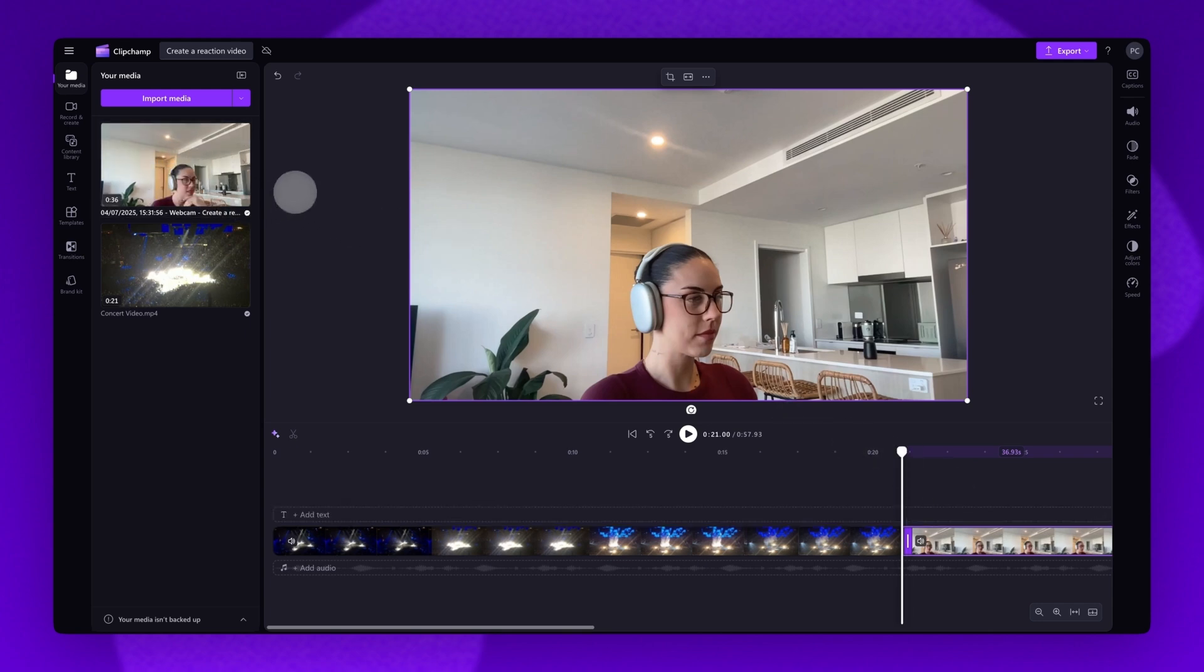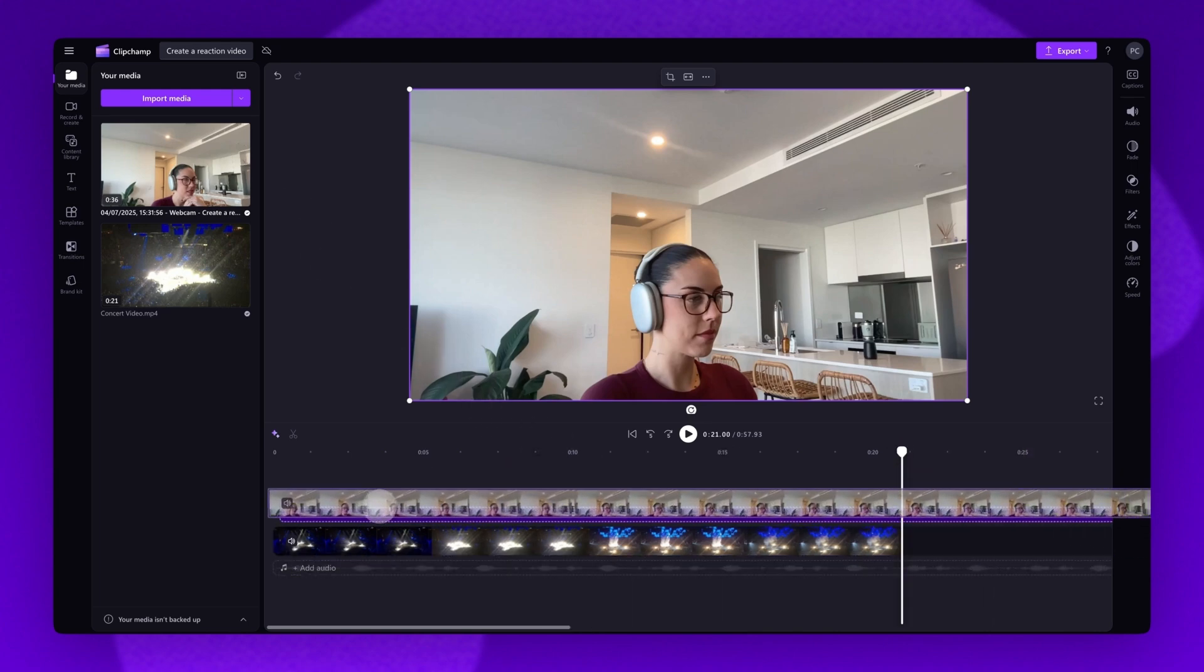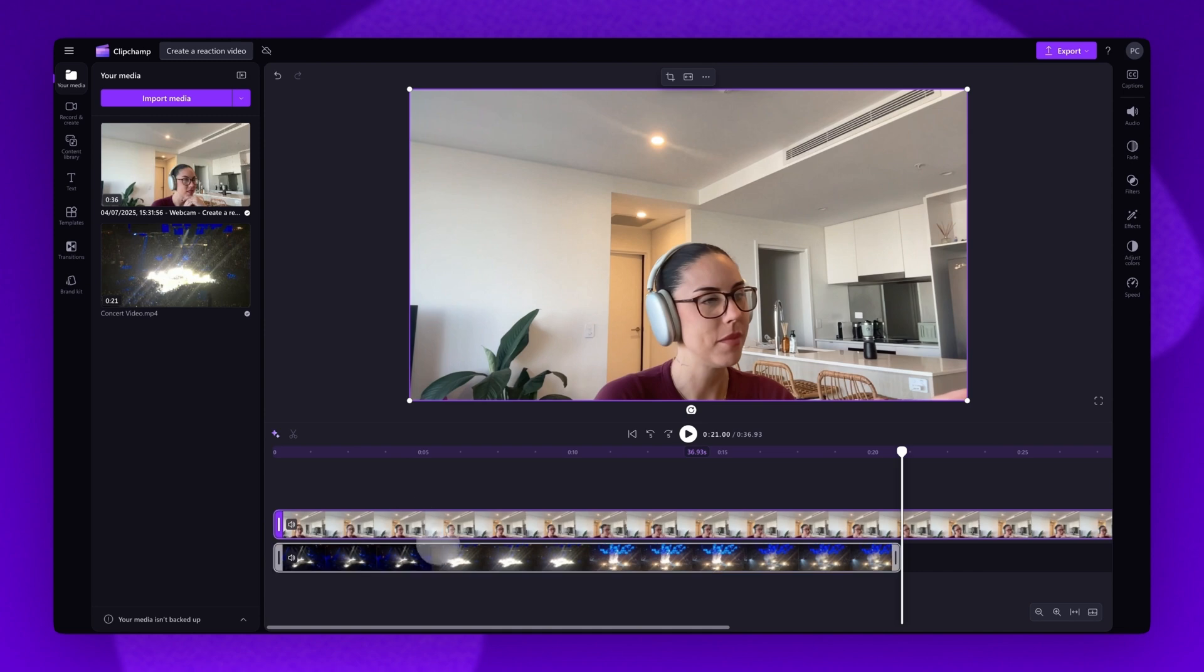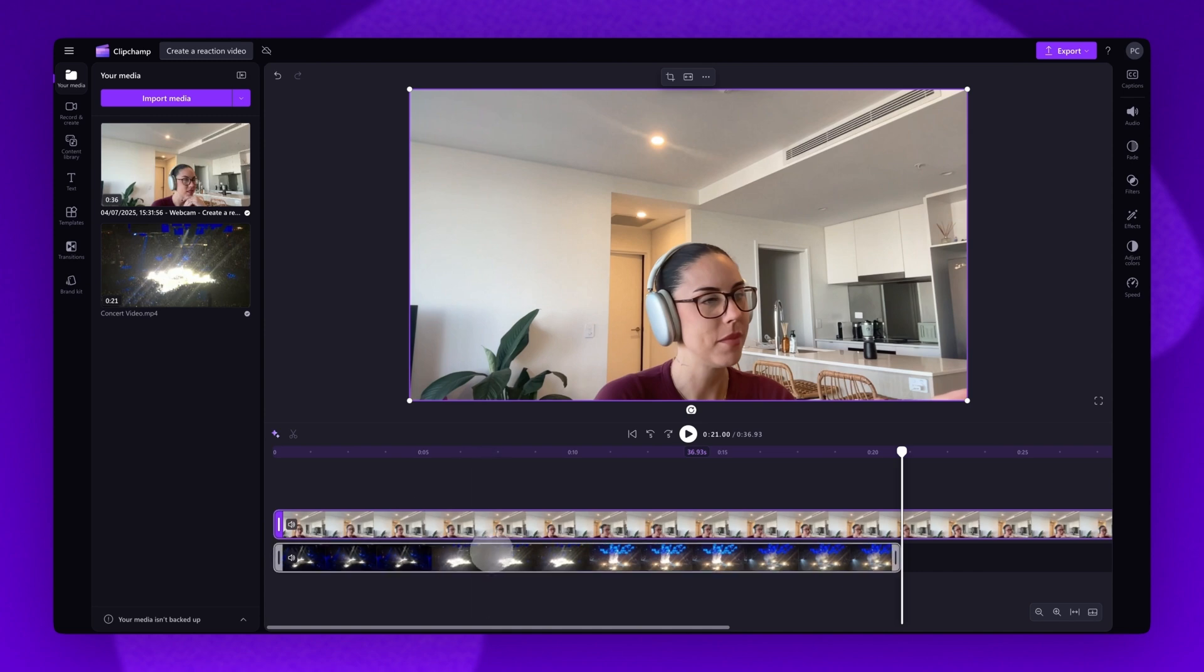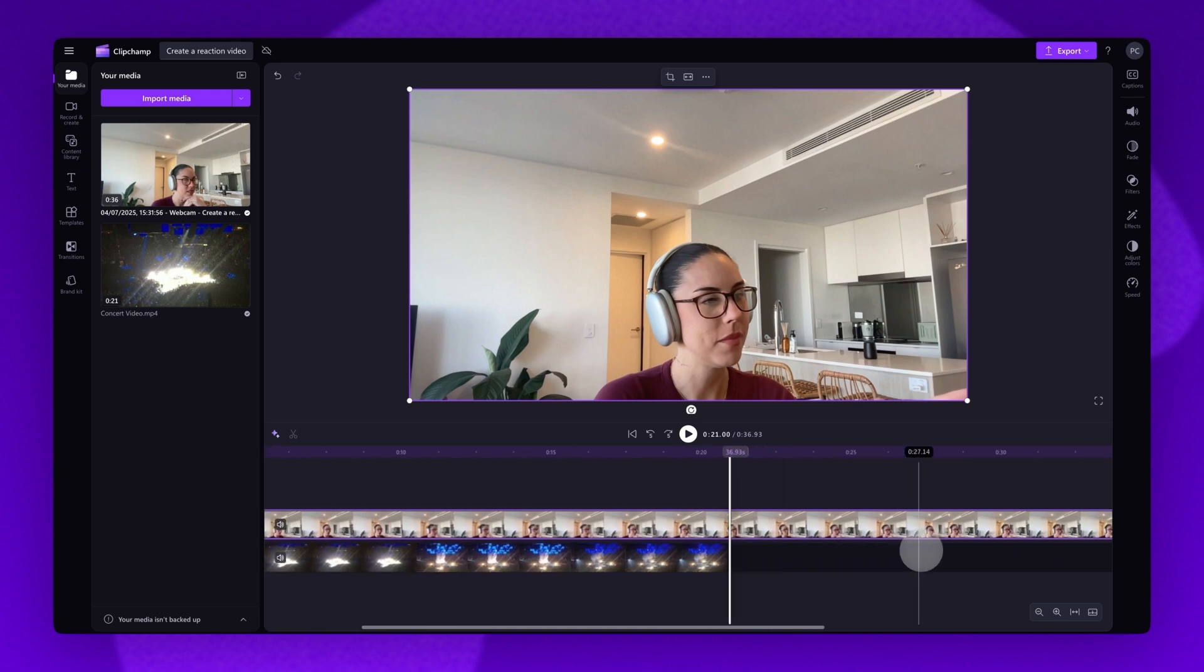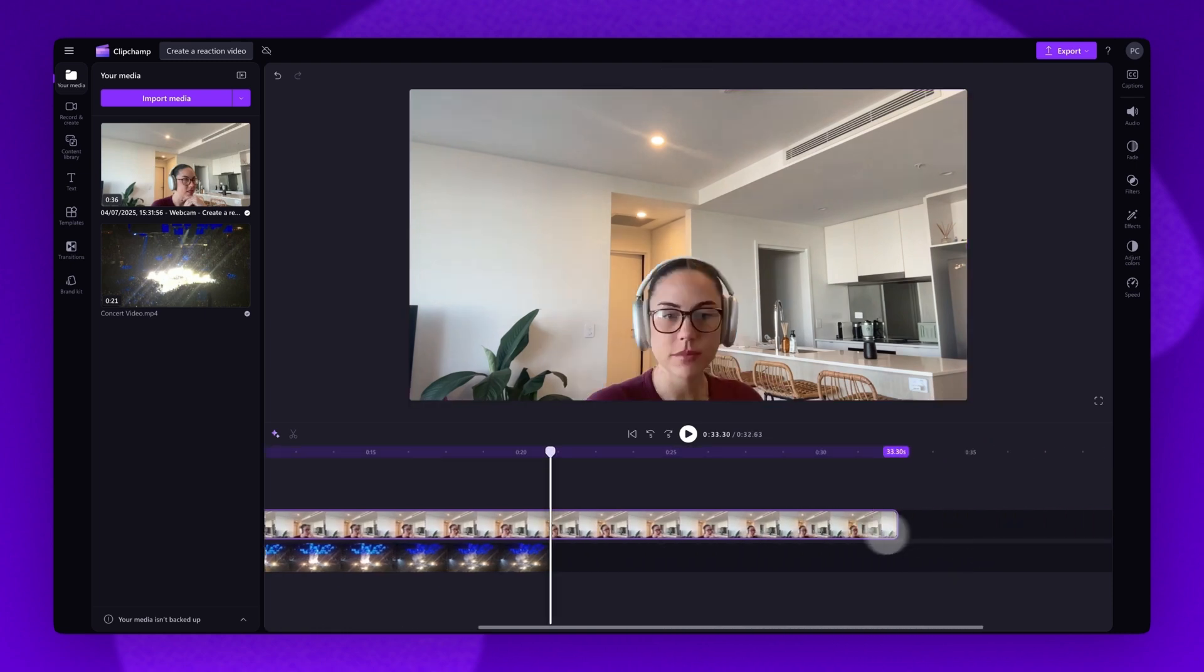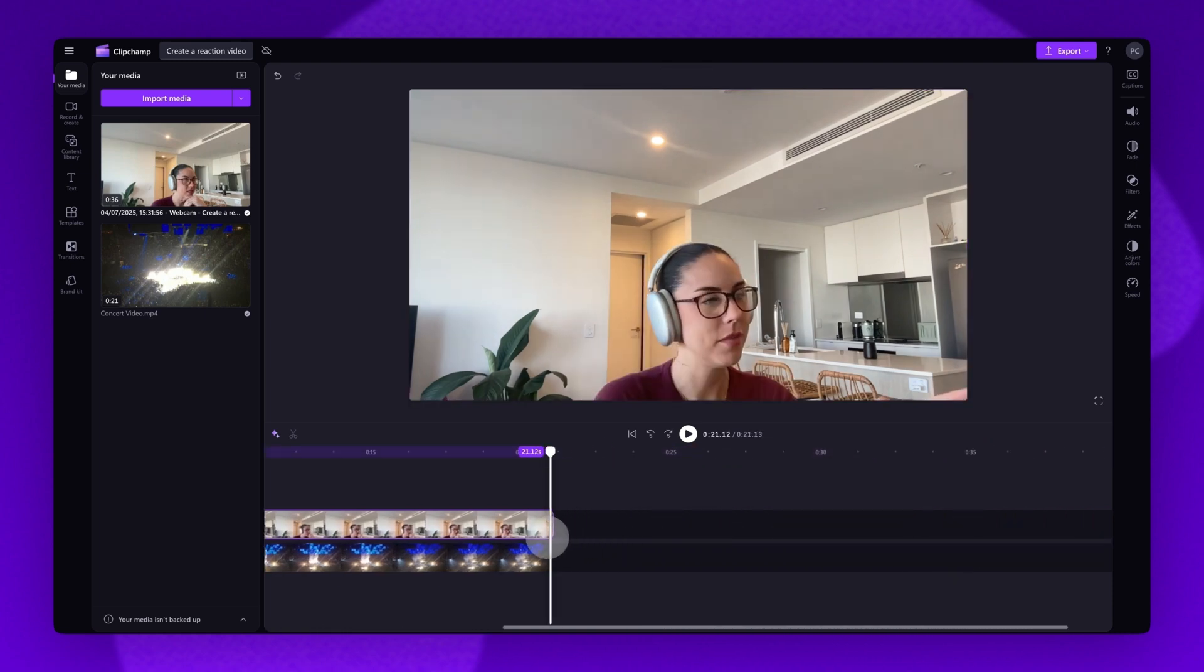Now to create a picture in picture effect, navigate into your timeline and drag your webcam reaction video above the clip you're reacting to. If your reaction video is longer than the video you're reacting to, simply trim the end handle of your reaction video until it matches the length of the other one.